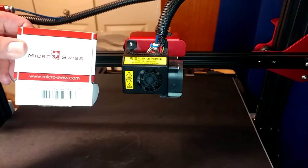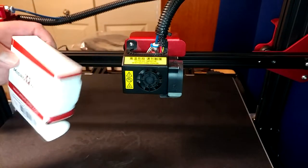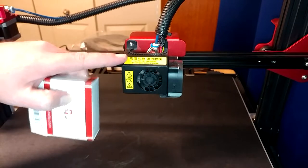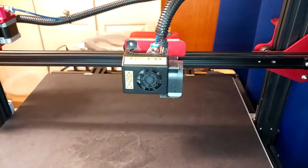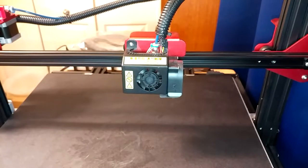This Microswiss hotend is about $70. I've bought a few nozzles for the factory Creality hotend, and they're like $15 each, something like that. It's just stupid. There's no sense in it, so we're not going to keep doing that.